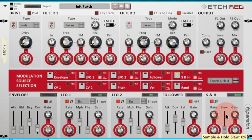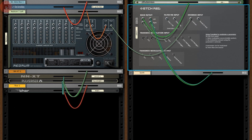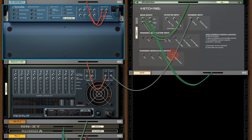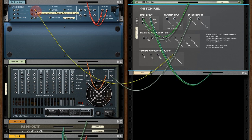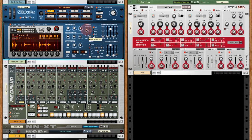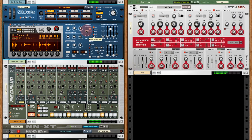One of the nice features of Etch Red is that any of these modulation sources are available via CV outputs on the back panel. What this means is we can use the whole modulation section to actually modulate different things in our Reason racks. For example, I've got a drum loop here, and I could send the same sample and hold signal that I'm using to modulate filter 2 to the filter cutoff of my Dr. Rex player up here. If I set the filter to about halfway, you can hear that we've got kind of synchronized modulation across various devices.